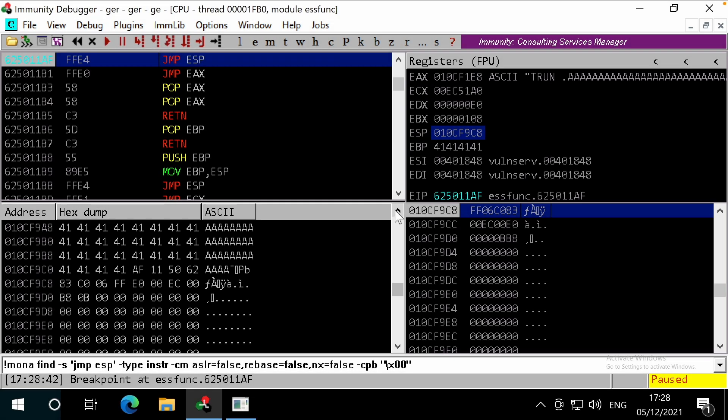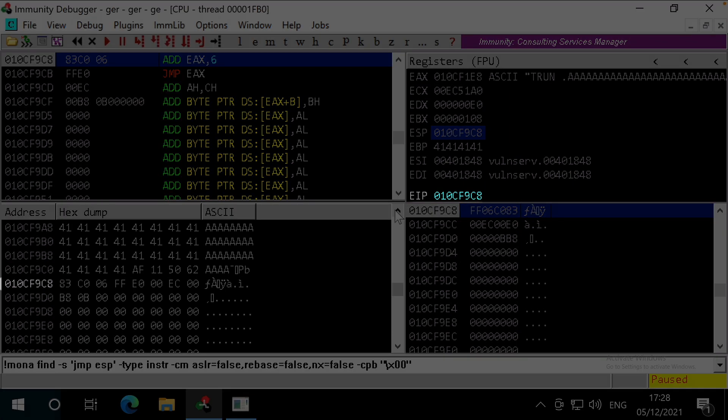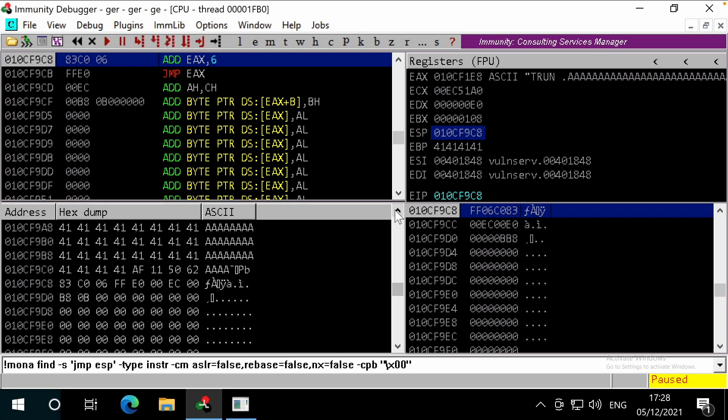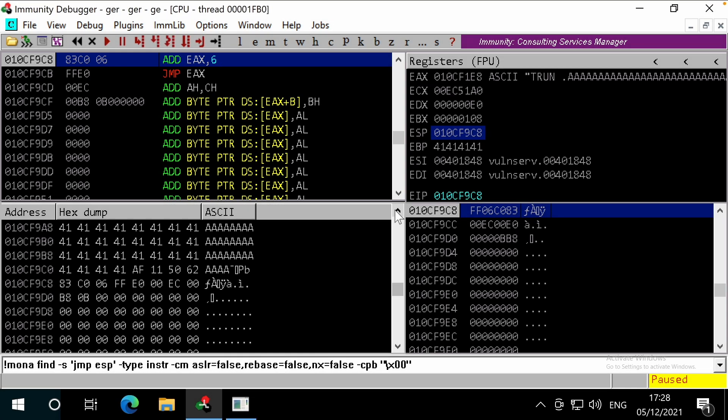Let's step into code execution with F7. Great, we can see that the address of our stager is in the EIP, and our stager instructions are the next to be executed, with add EAX 6 and jump EAX. Let's press F7 again.